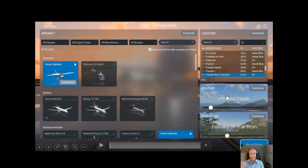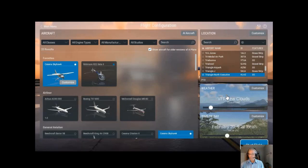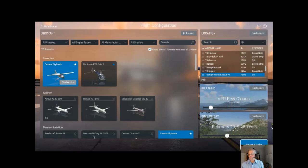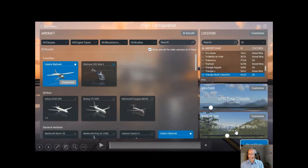You can actually download real weather so you can get a real weather perspective, build time, whatever else. I usually set it to VFR view, a few clouds, and usually around noontime or 10 o'clock — something like that.